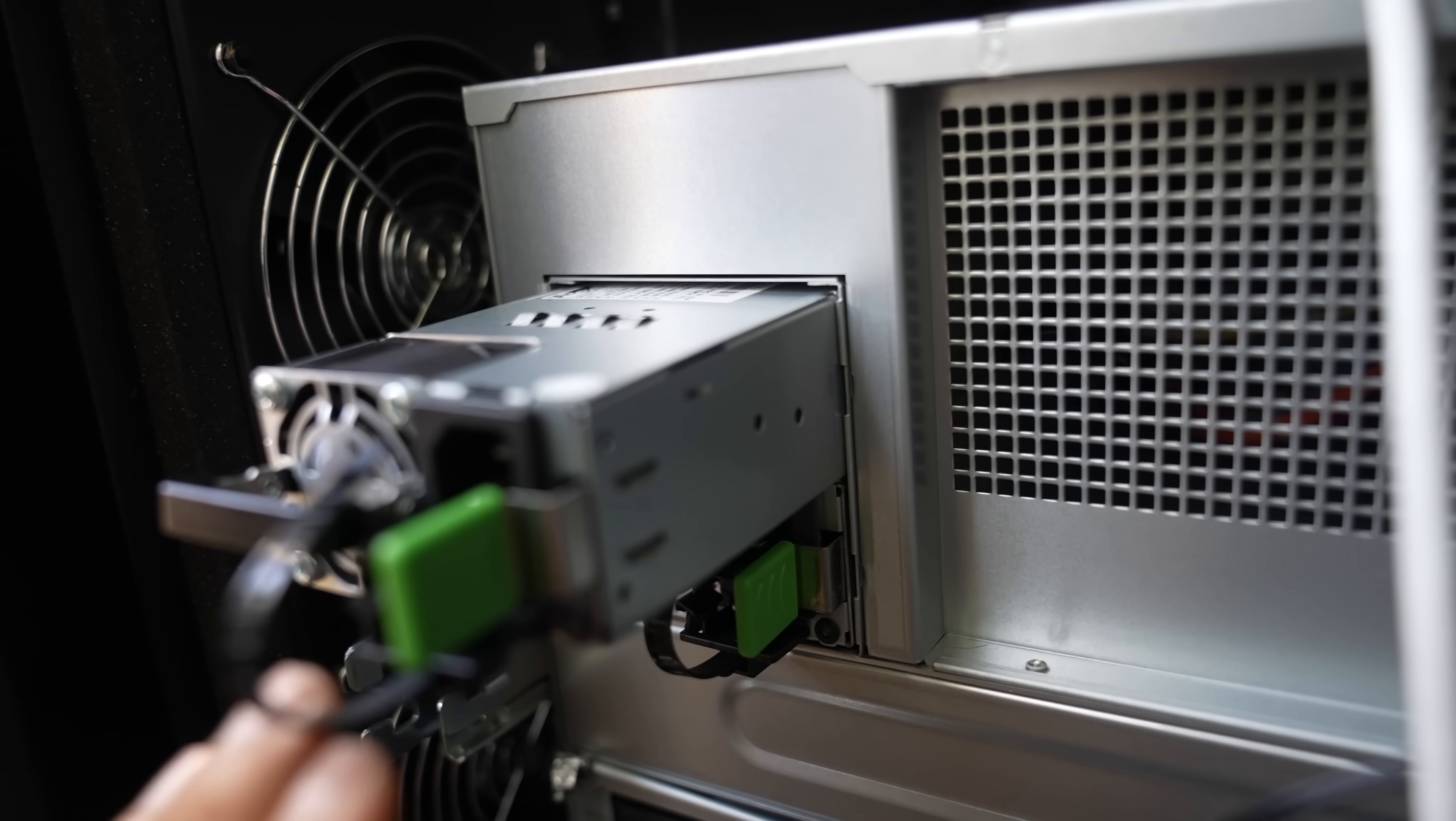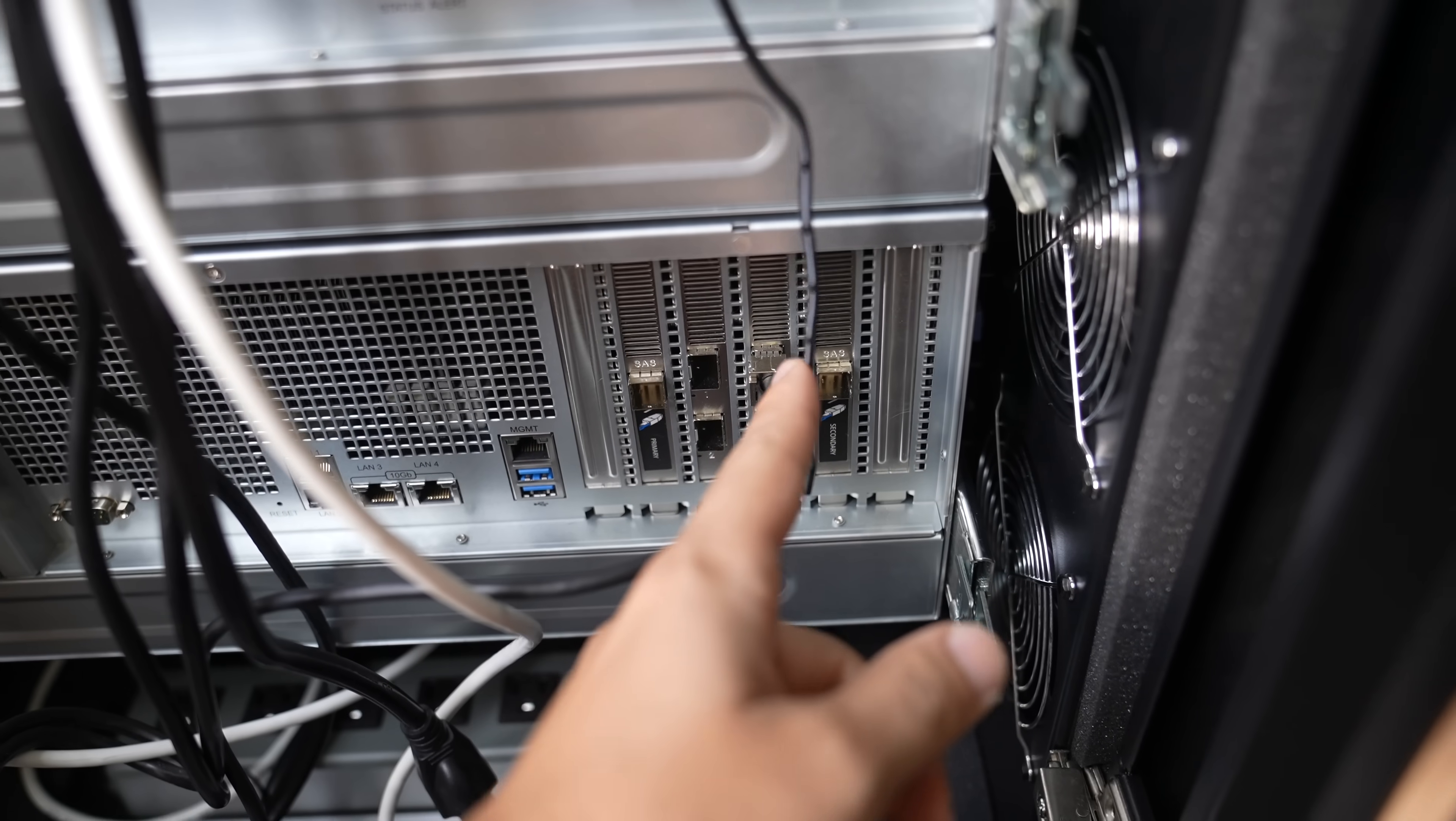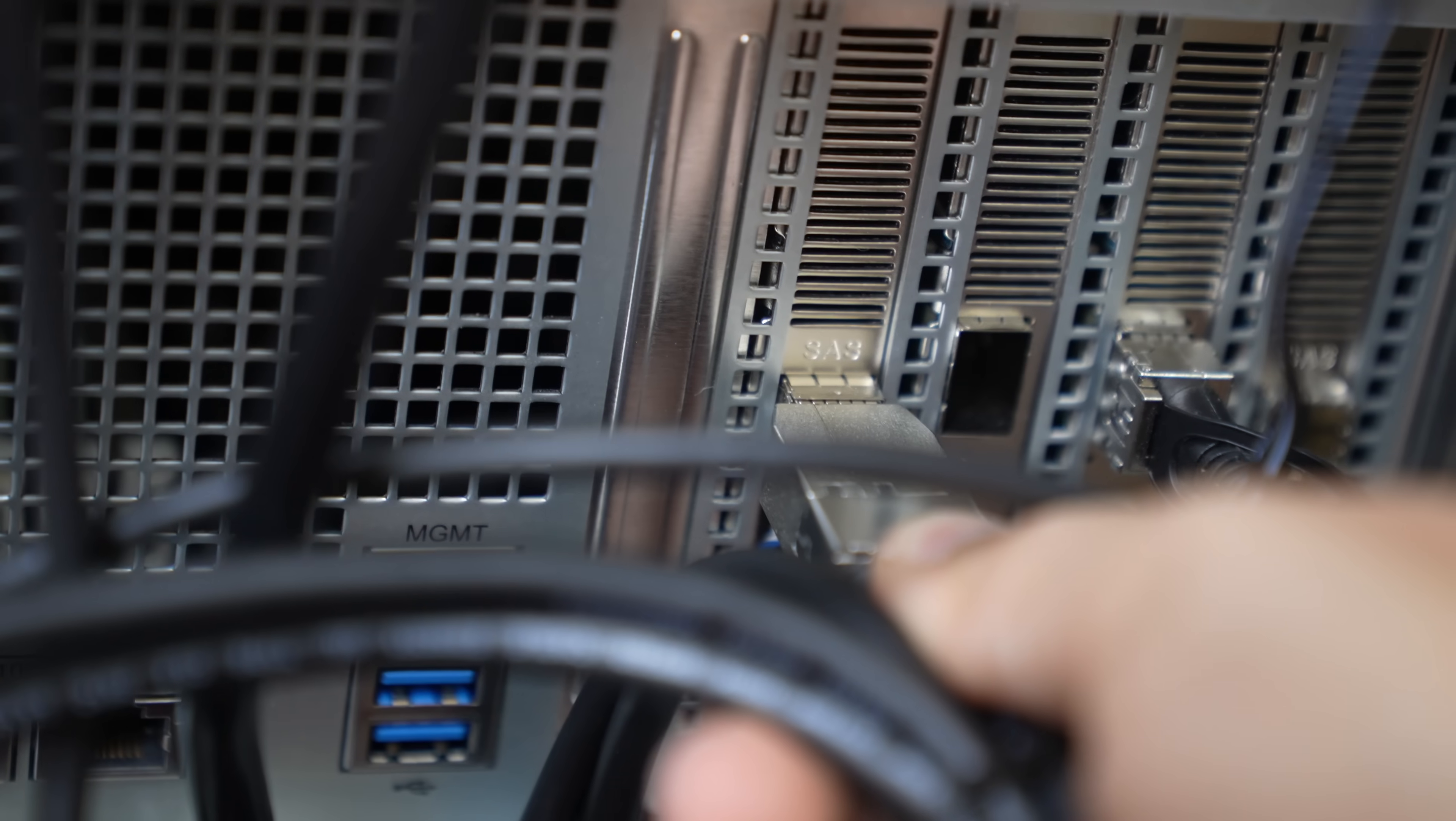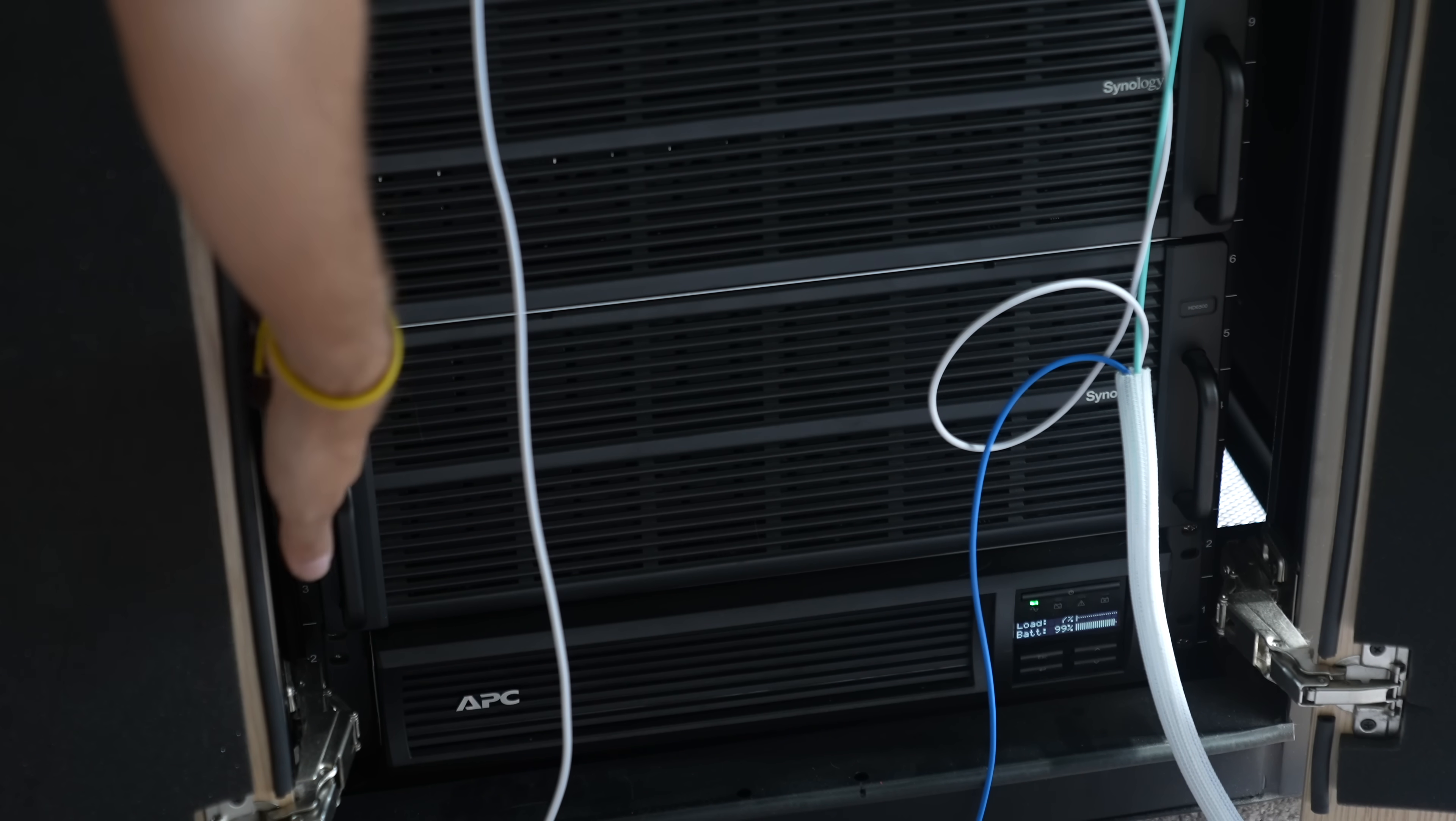Both units have redundant modular power supplies and if one of these fails, it automatically fails over to the second one. So now I have four power supplies for two units. Okay, here's the original unit the HD6500 and I'll be plugging SAS in to the SAS primary here, and the expansion unit SAS out will go into the SAS secondary of the main unit.